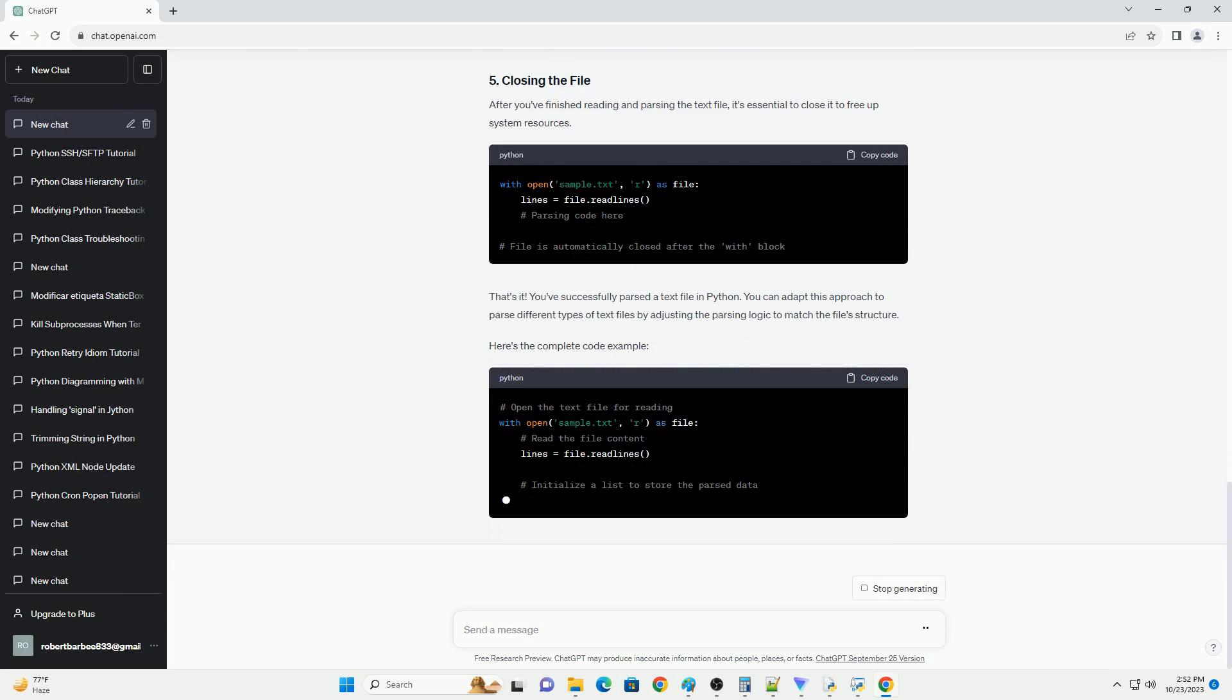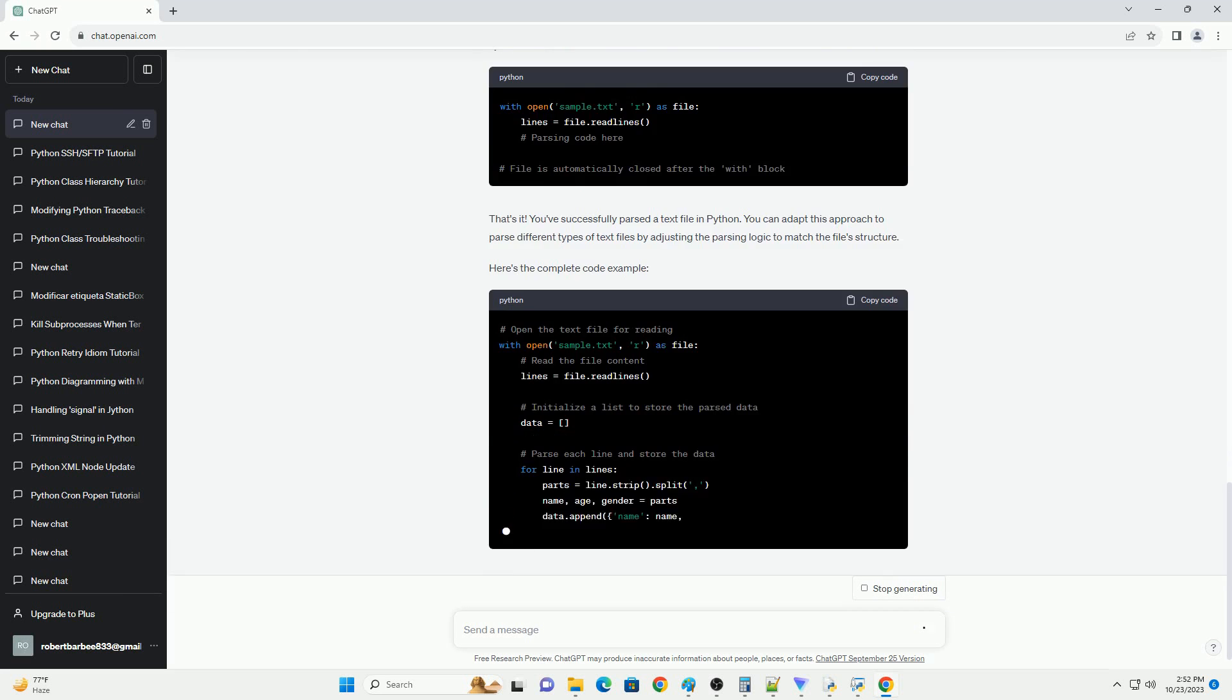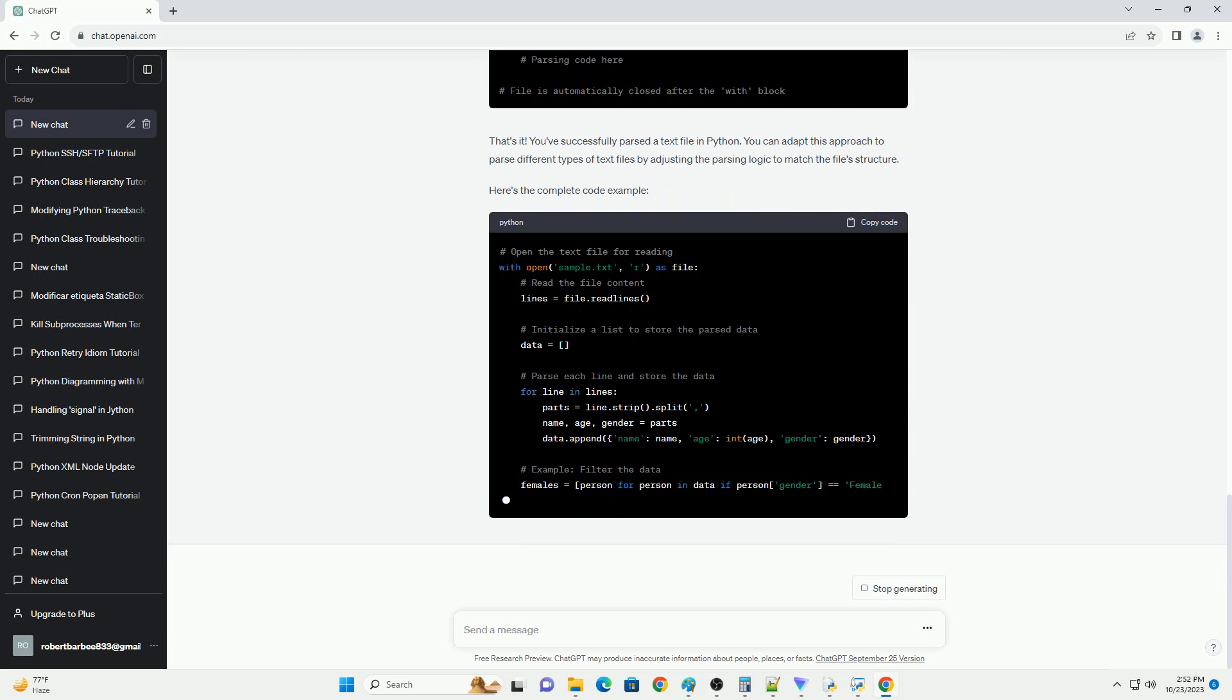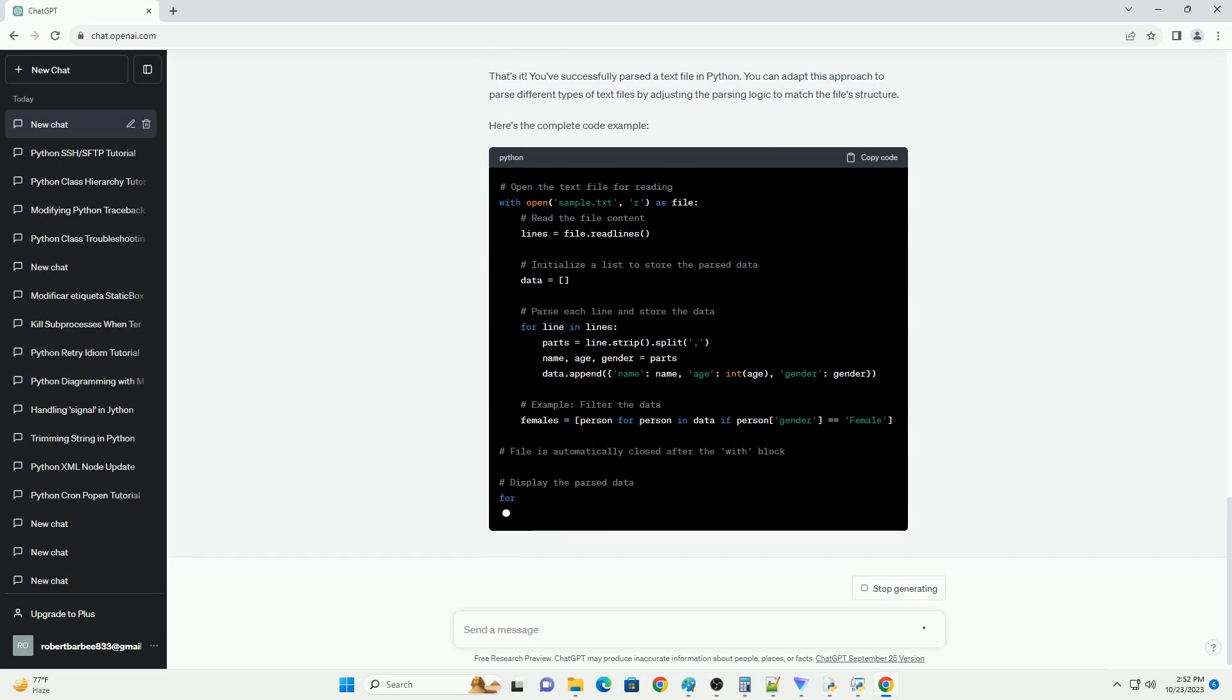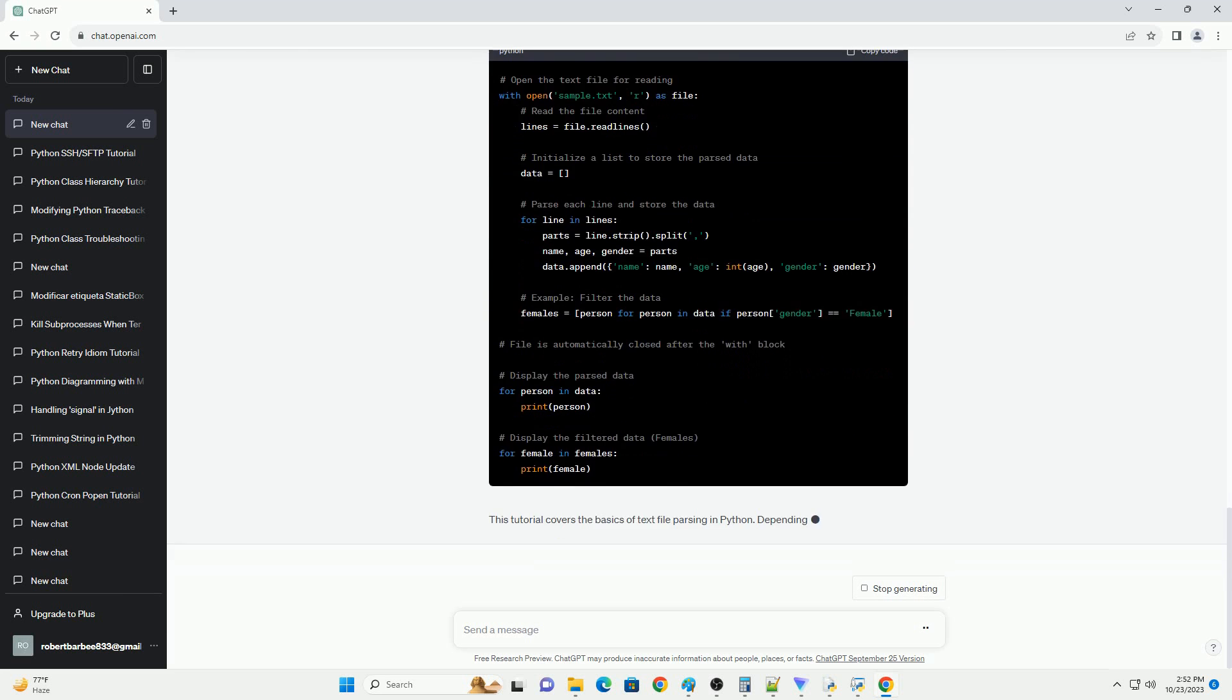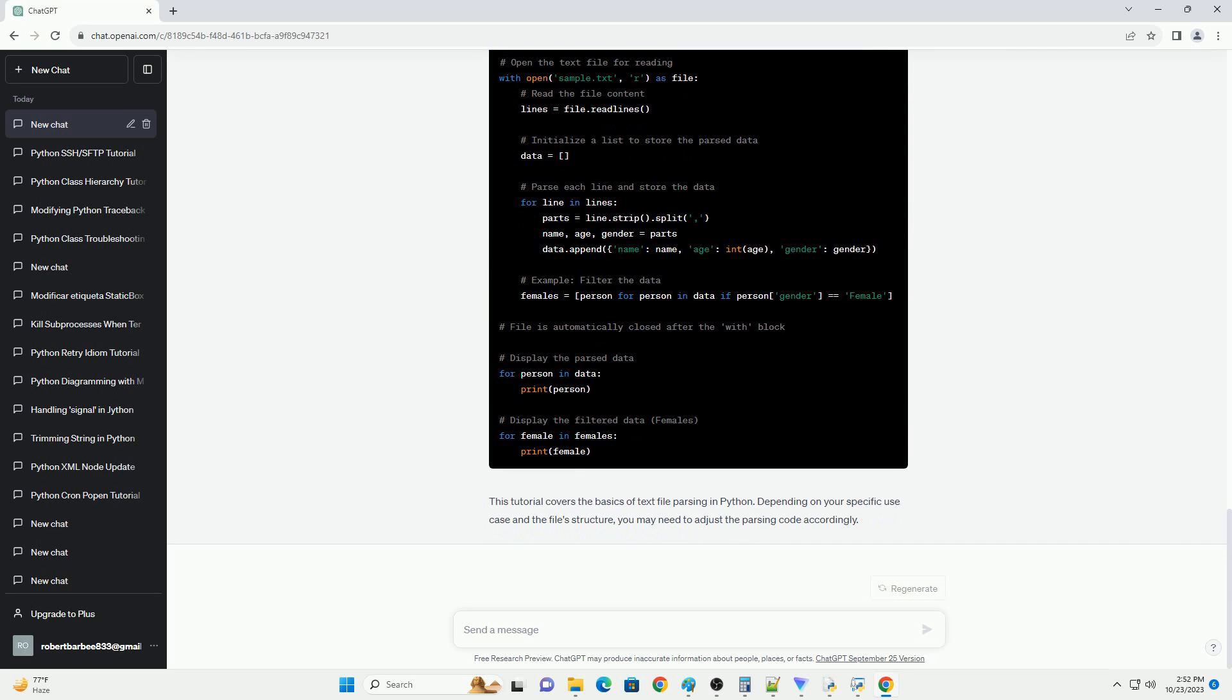To begin parsing a text file, you need to open it using the built-in open function. You can specify the file's path and the mode in which you want to open the file: read, write, etc. For text file reading, use the mode R. The with statement is used to ensure the file is properly closed after reading. It's a good practice to use it when working with files.